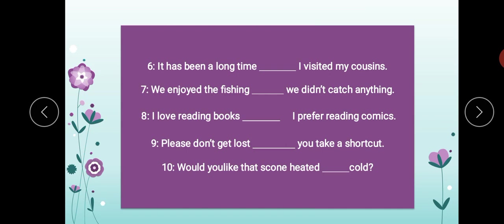The next one: 'It has been a long time — I visited my cousins.' Since. Main ne bohut arse se apne cousins ko visit nahi kiya. Kaafi time ho gaya hai. The conjunction is 'since.' 'It has been a long time since I visited my cousins.'